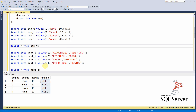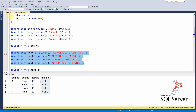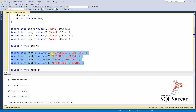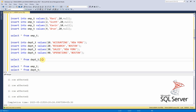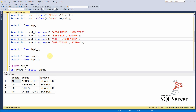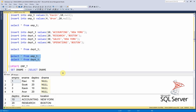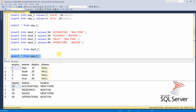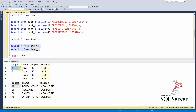Now let me populate the department table with four departments. As you can see, we now have both tables: the employee table with four employees working in departments 10 and 20, and the department table with four departments and their corresponding names.